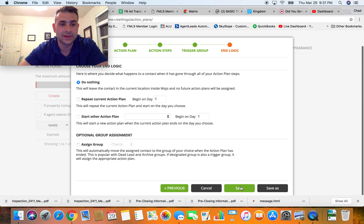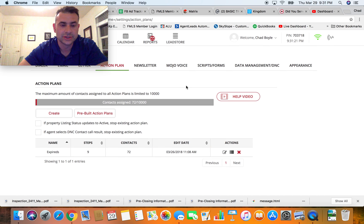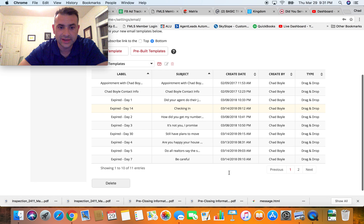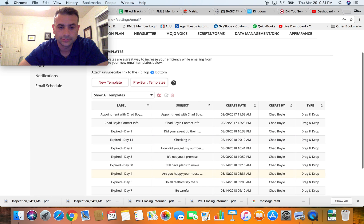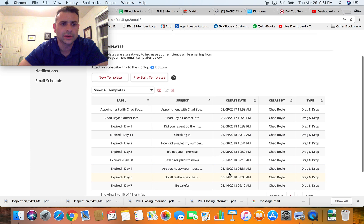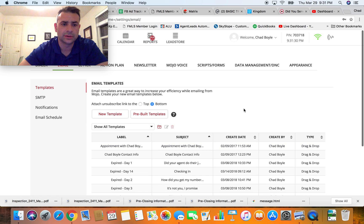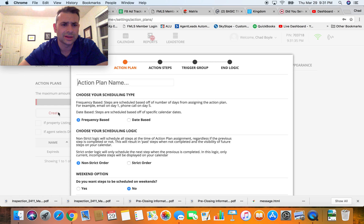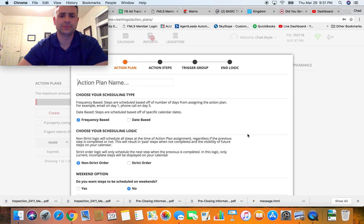That's pretty much all there is to setting it up — it's pretty straightforward. The main thing is you've got to have your emails set up first. So let's walk through that real quick. Here are all the emails, and let's talk about setting up an action plan — we'll call it 'Holiday Action Plan.'